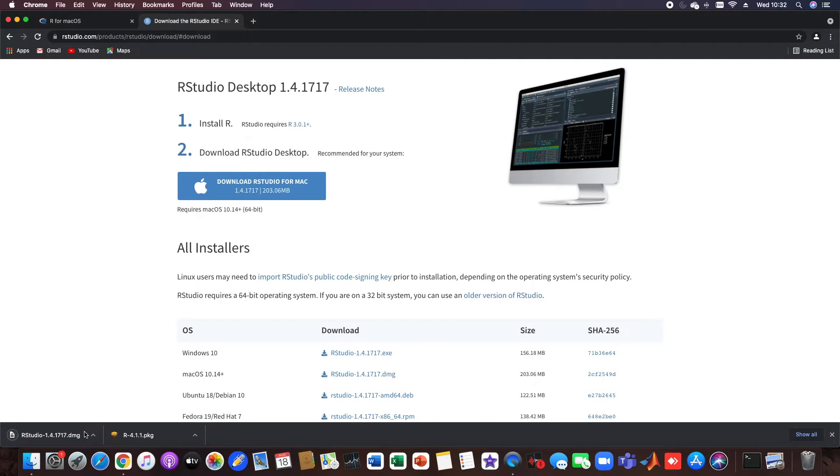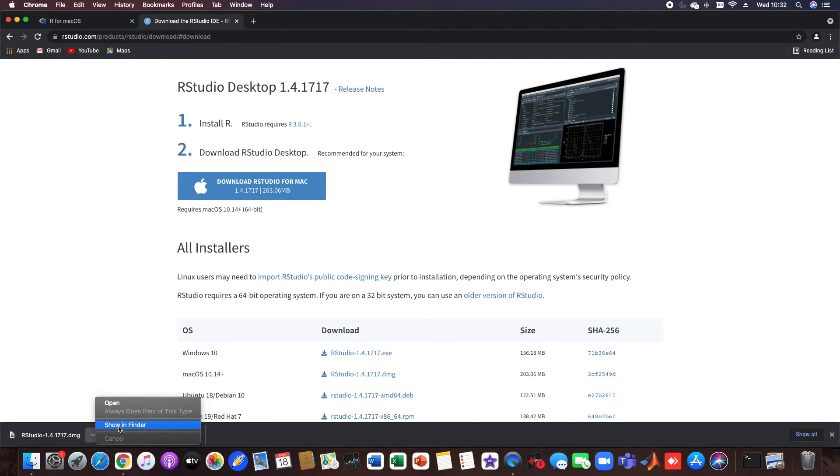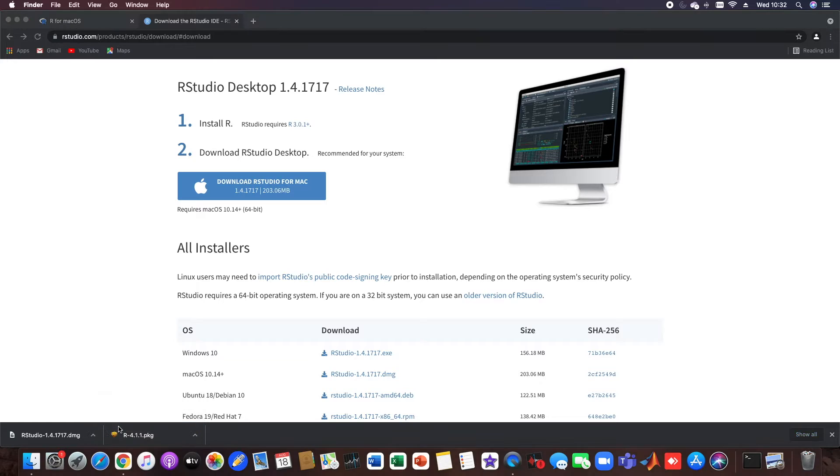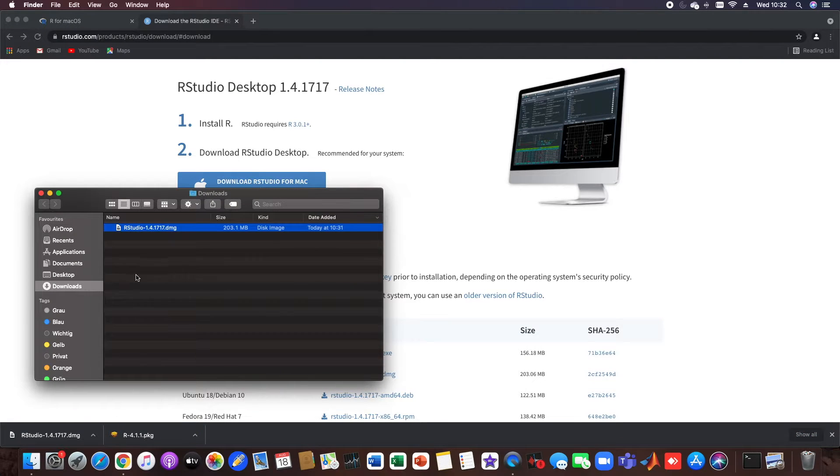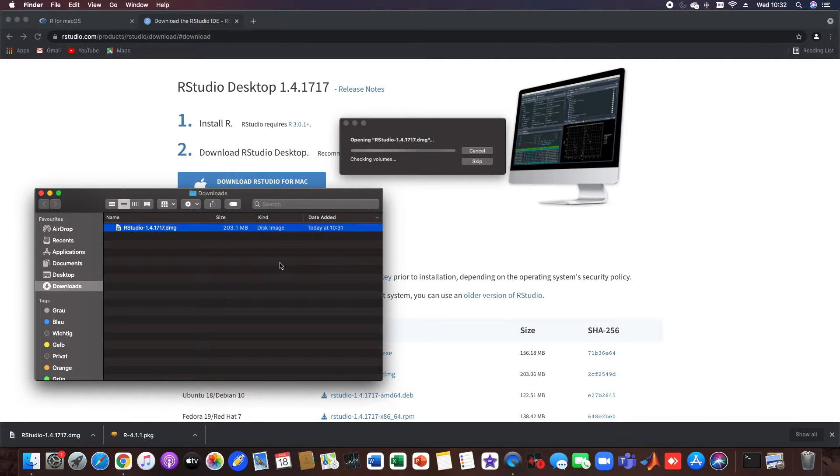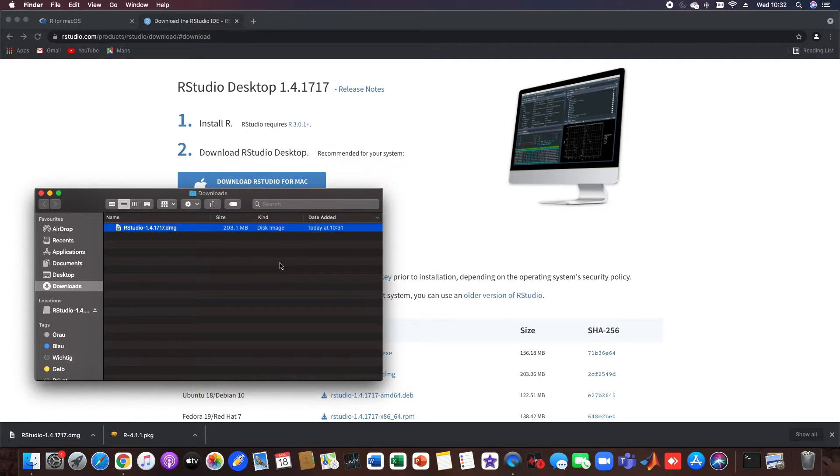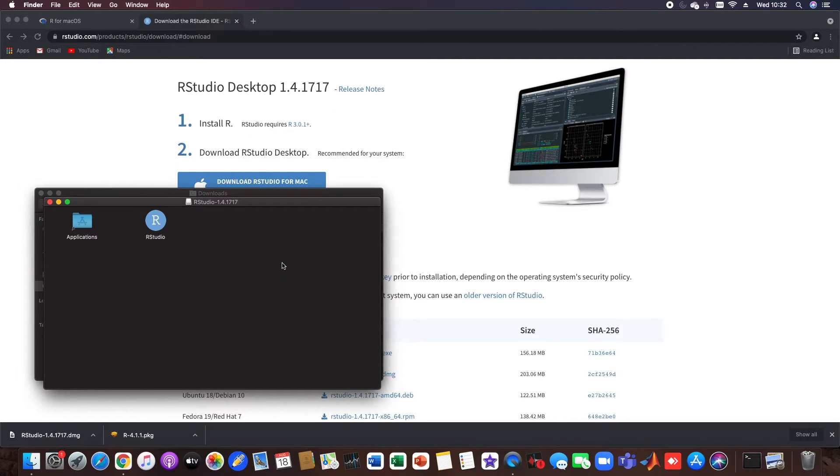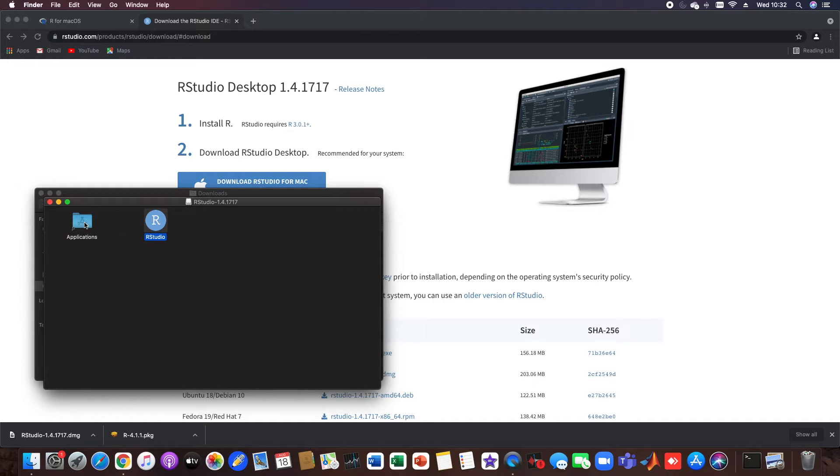Okay great, so now we can do the same thing for RStudio. We just show it in Finder, we open it, and then we just transfer RStudio into our applications.